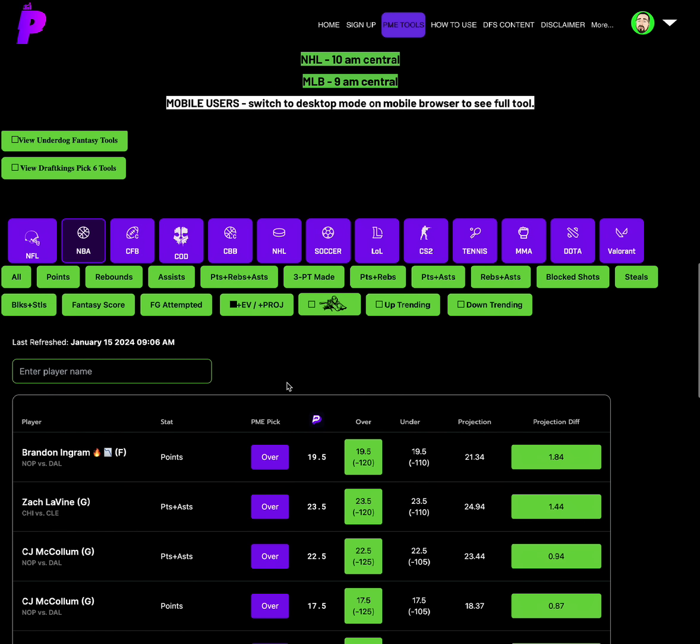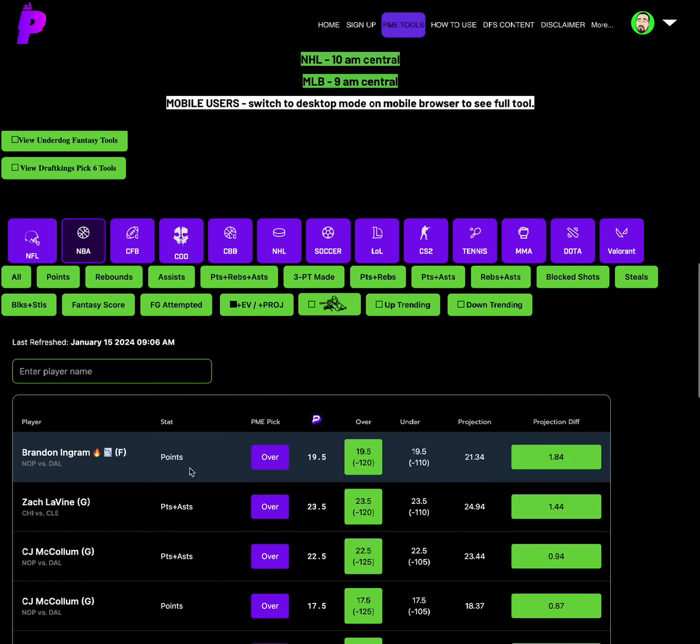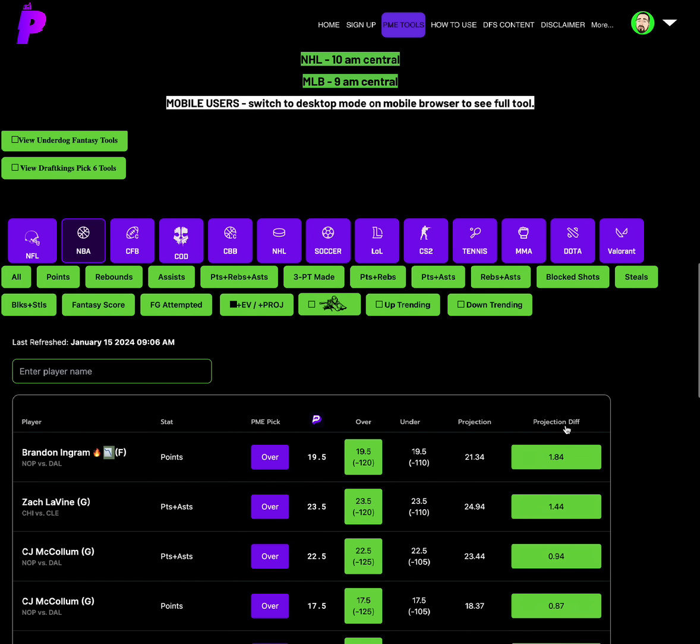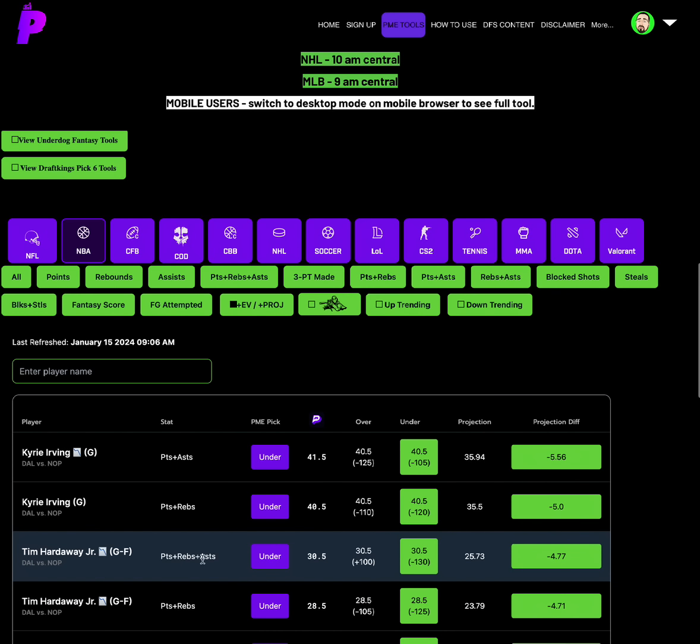For NBA, we're grabbing the over on Brandon Ingram's points. When it comes to projection differential, Brandon Ingram is the best projection differential over play that we possibly have on the board. Plus EV is slightly on the over for him. And he's been on a downtrend, yes. So if you like to avoid downtrending players, then cool. But what that tells me is because he's been downtrending, he's due for an up. So I'm thinking Brandon Ingram over 19.5 points today. And then we're grabbing the under on Tim Hardaway Jr. on the other side of that game's PRA of 30.5. He has been on a downtrend, but Vegas also is on the under at minus 130. With Brandon Ingram, he's been on a downtrend, but not only does Vegas, but projection source also has him bouncing back. With Tim Hardaway Jr., he's been on a downtrend, but Vegas and projection source have him remaining on the downtrend.